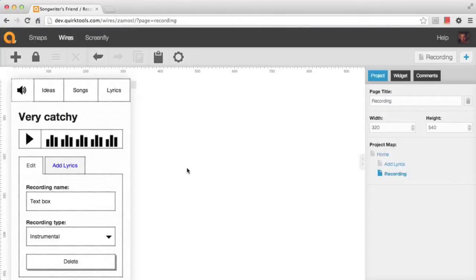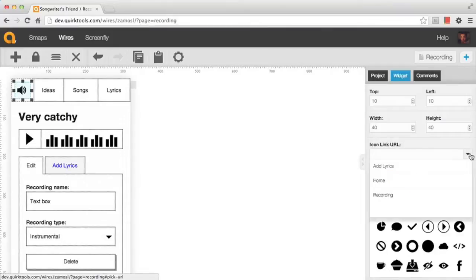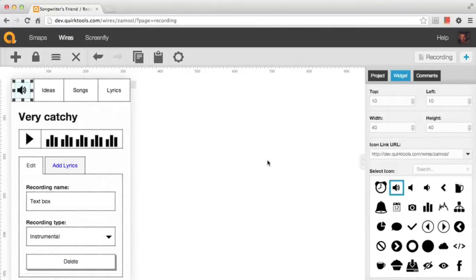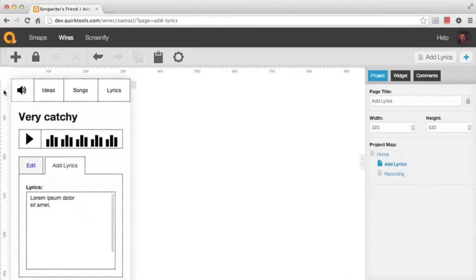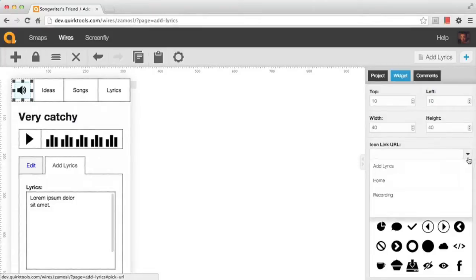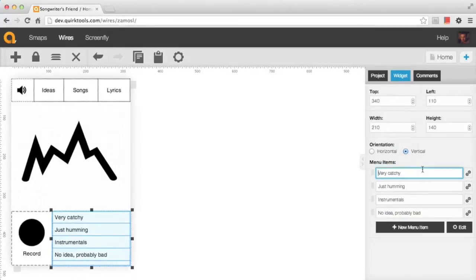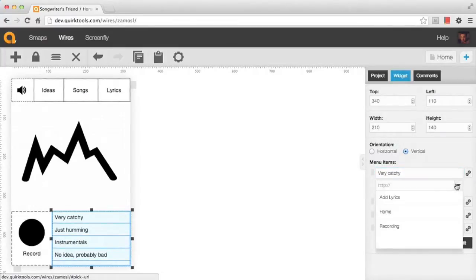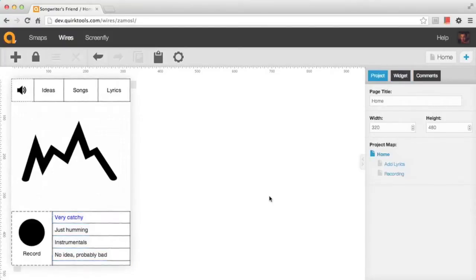I can also link our home icon. You just select that audio icon, use the drop-down, and it creates a link so you can click on the icon to go back to the home page. I'm going to do this on the Add Lyrics page as well, so that whether you're on either of those tabs, you can click that icon to go back home. Back on our home page, I'll create a link on the first menu item at the bottom so you can click it and go to our Recording page — linking all these pages together into a working prototype.